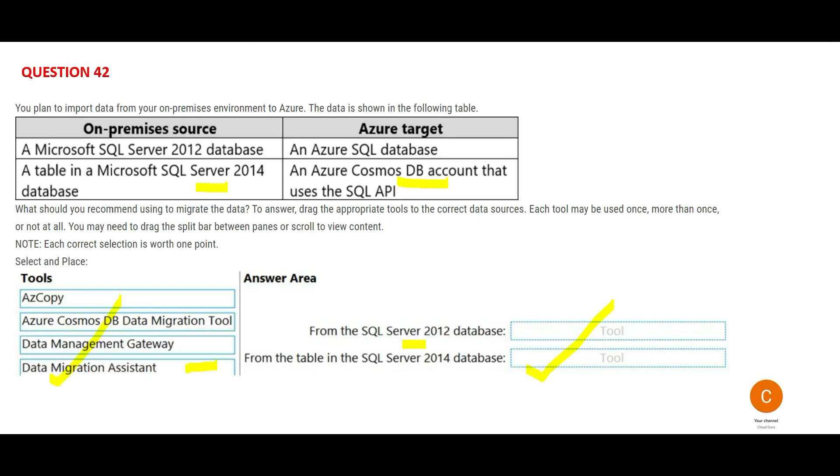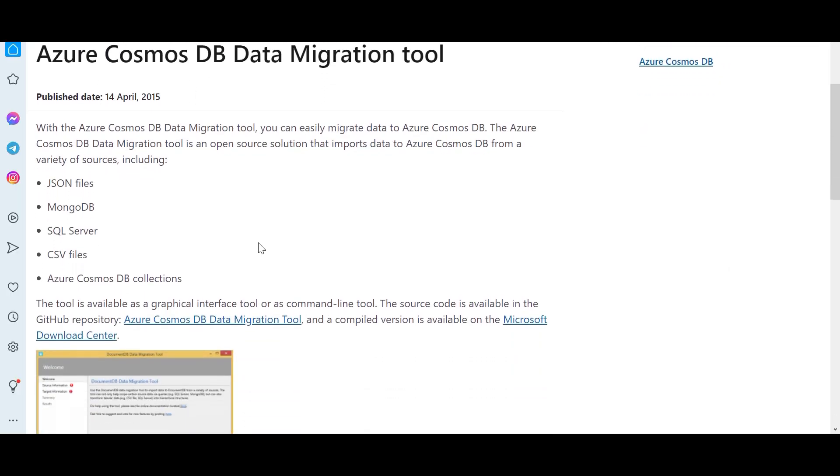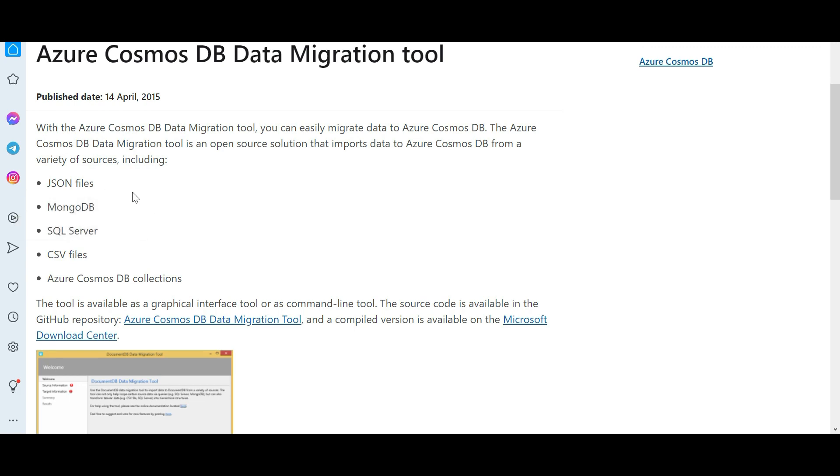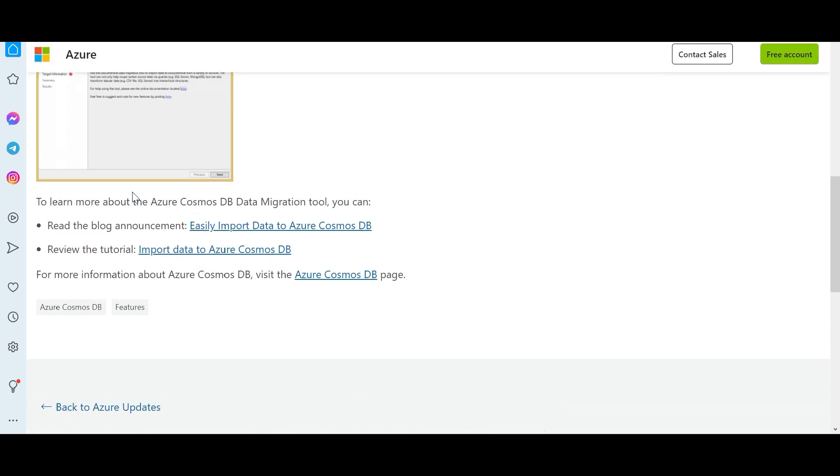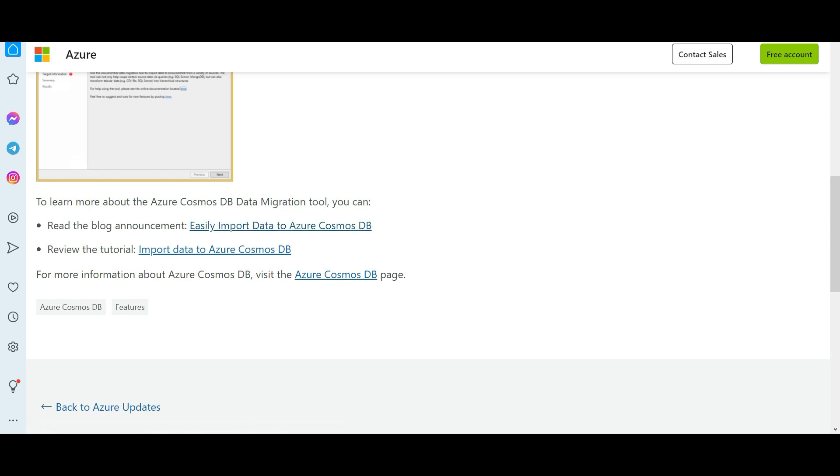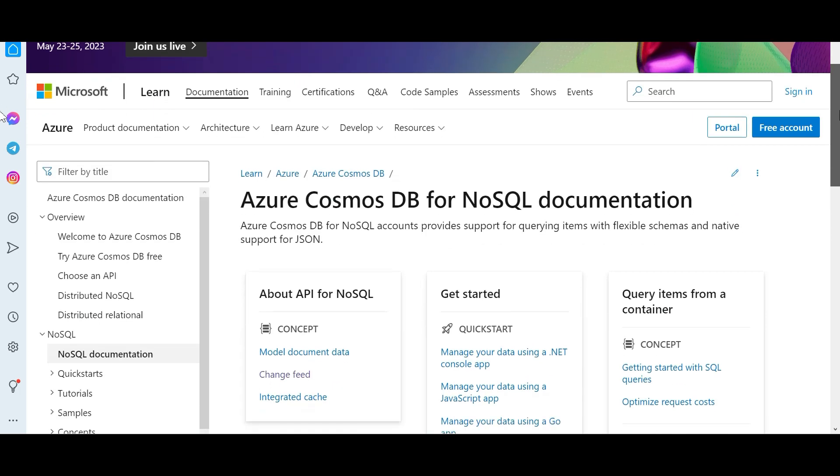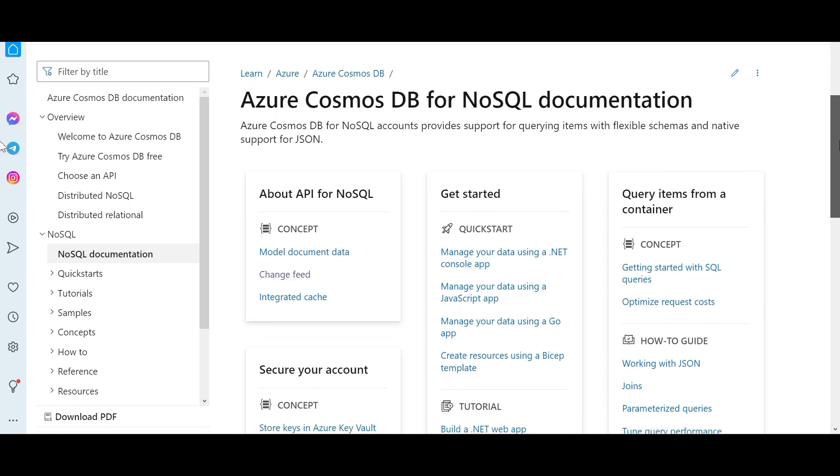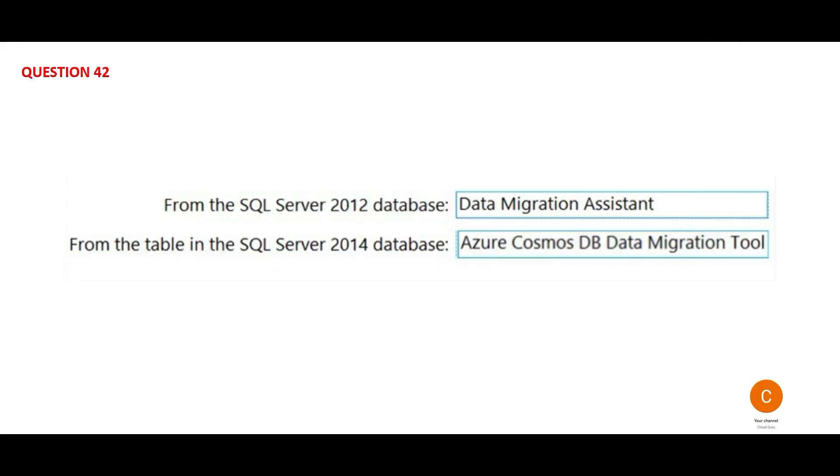In order to migrate the data, we got to use Cosmos DB data migration tool. This tool - you can easily migrate data to Cosmos DB from anywhere. You can migrate SQL Server, CSV files, Mongo databases, JSON files and so on using this. You can read this blog announcement, how to easily import the data to Azure Cosmos DB. And this is a bit of a tutorial if you can scan through and go through the documentation. If you are interested to read more about it, this is the documentation. So these would be our final answers - Database Migration Assistant and Cosmos DB data migration tool.